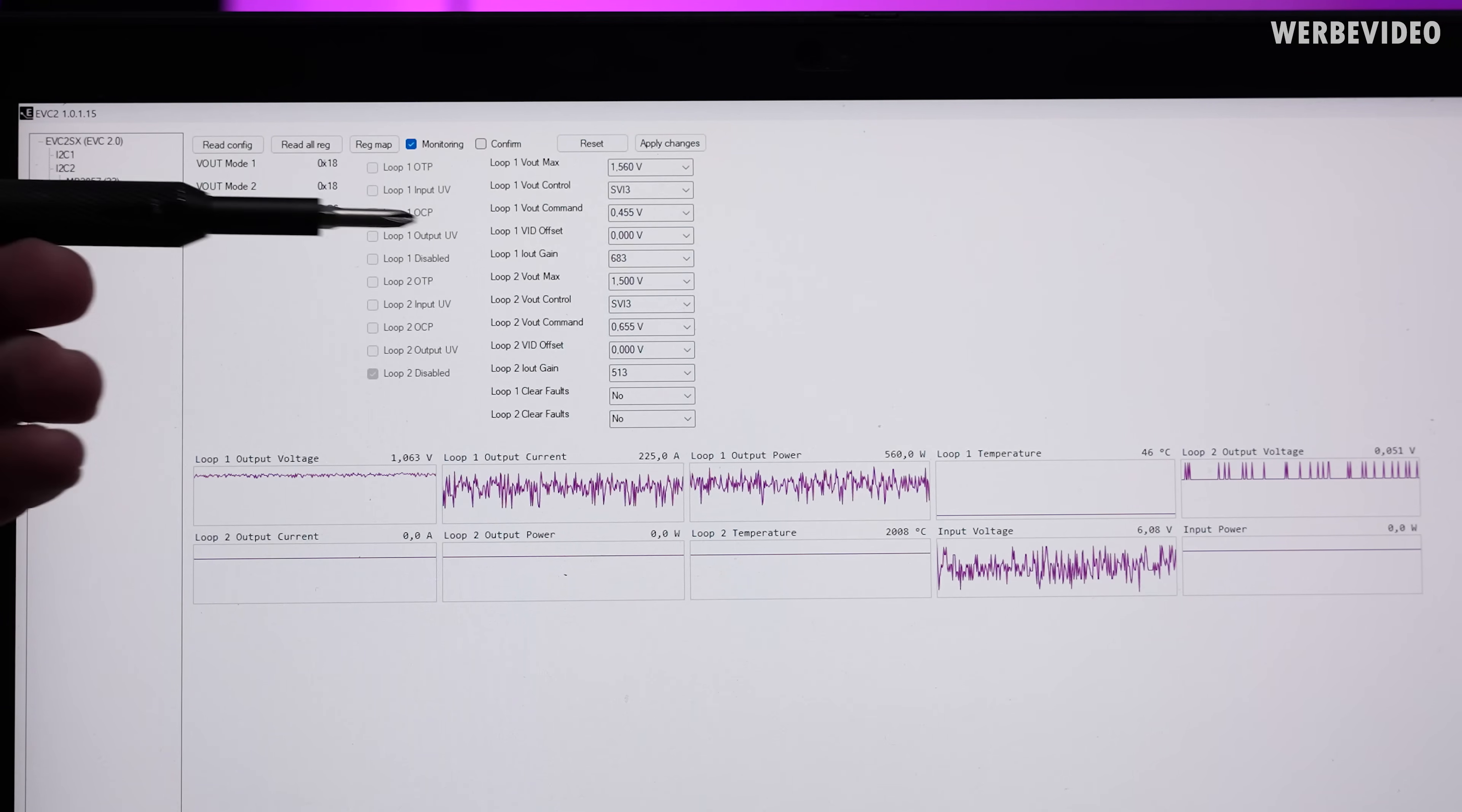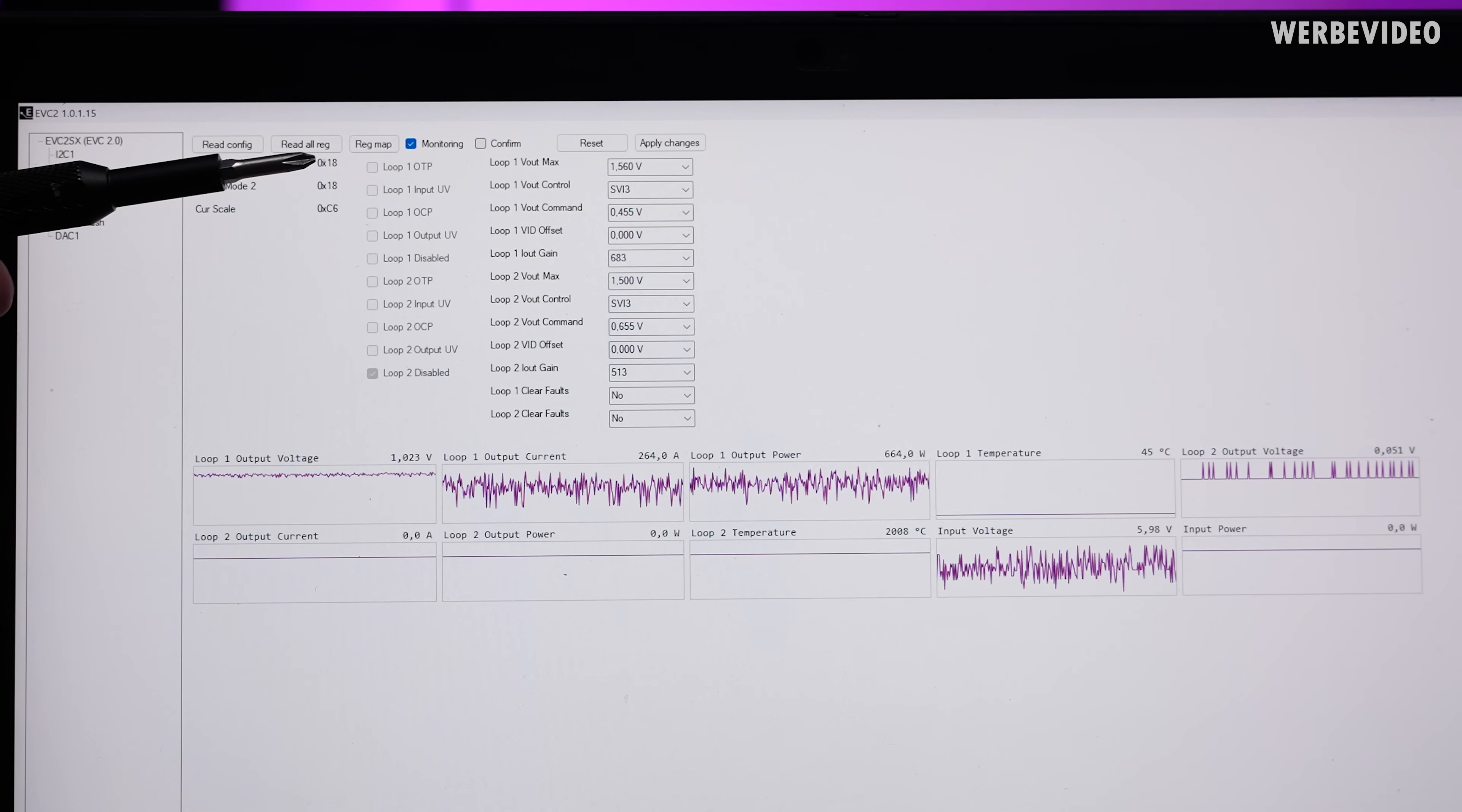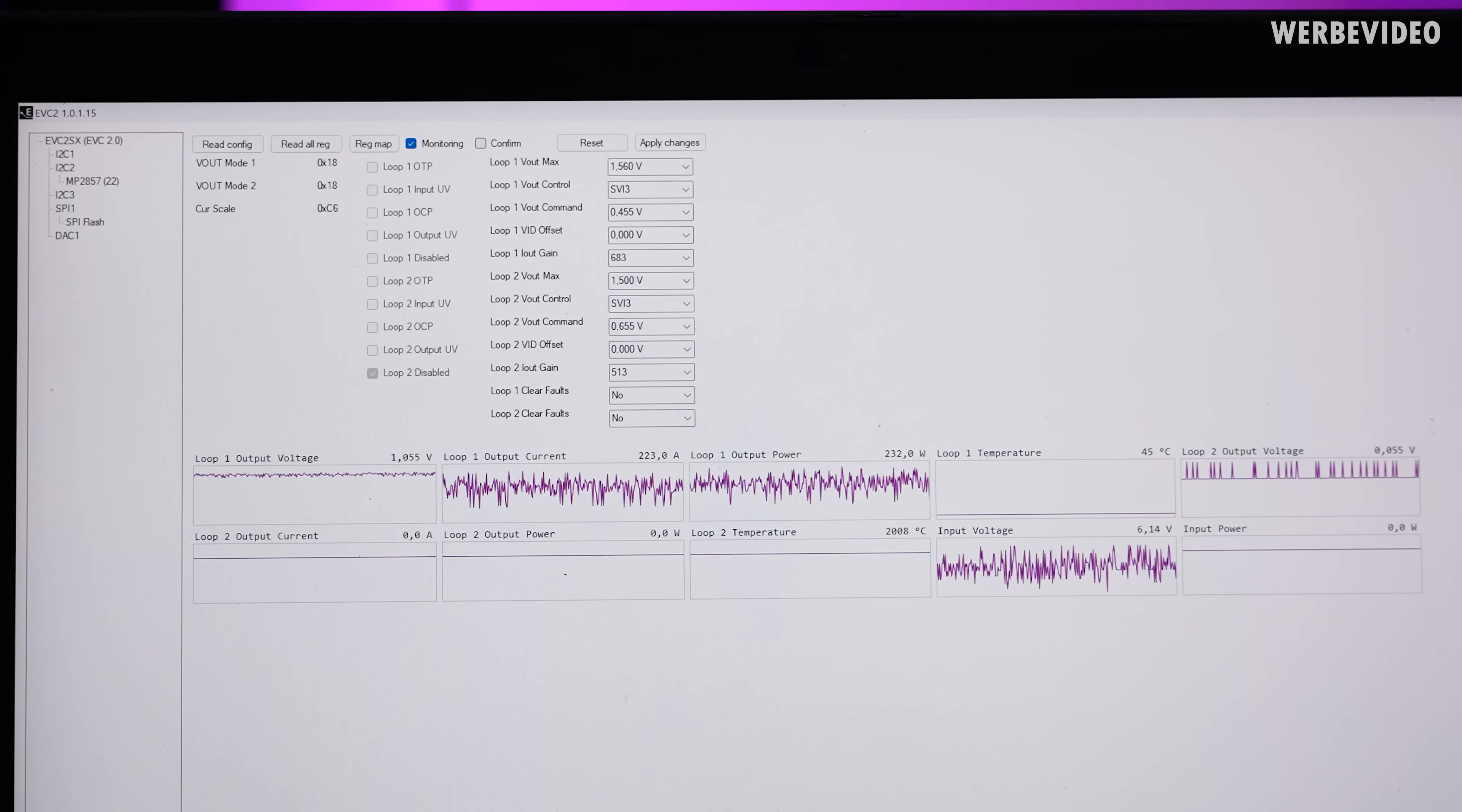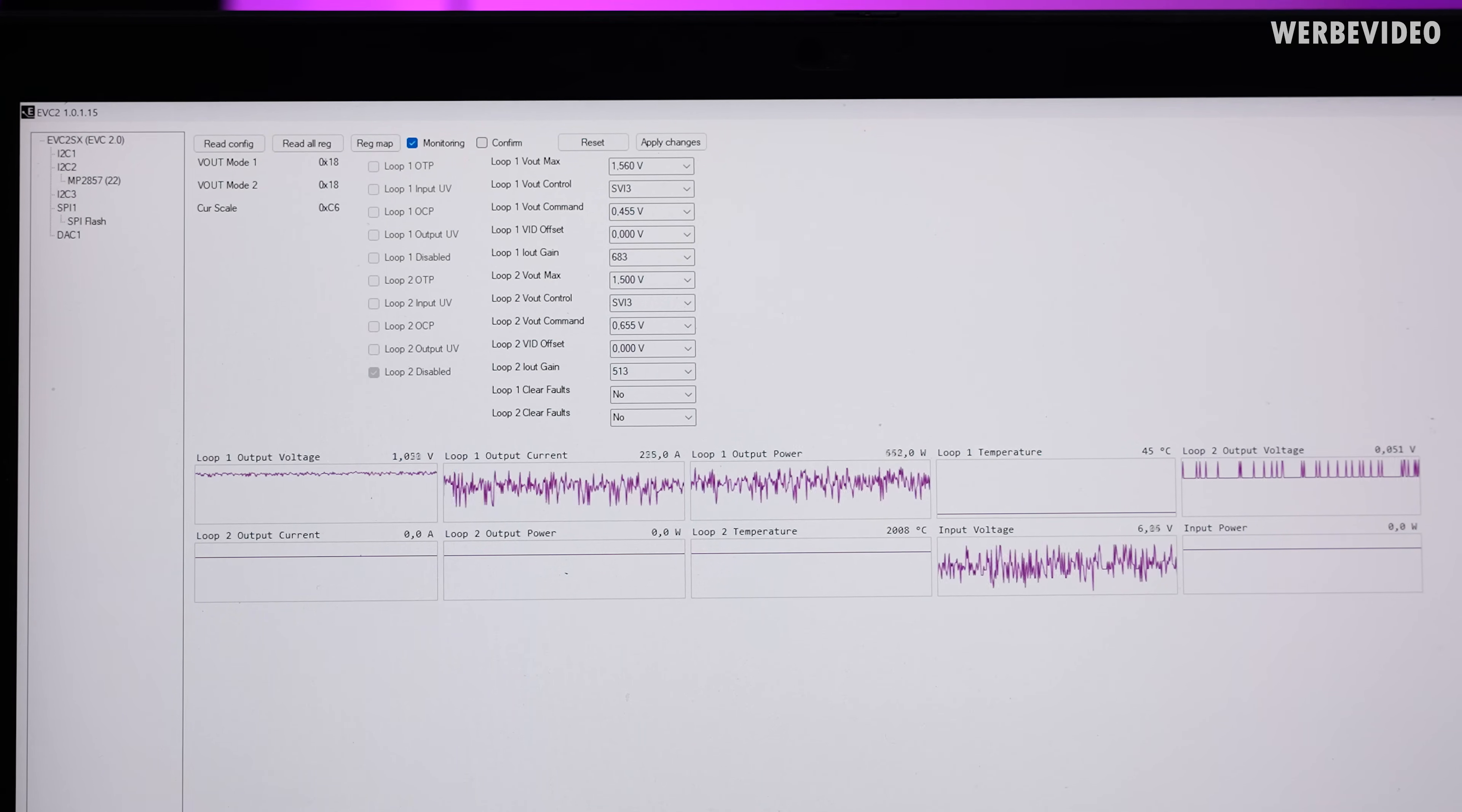In the EVC software we can see loop 1 IOT gain, the output current gain. I guess that's some kind of factor that increases or decreases the measured current, and that's the only thing we can try to maybe fool the reading of the power consumption. This should not have any impact on the voltage fed to the GPU, so we can just play around with this, increase or decrease it, and see how it affects the readout power consumption.